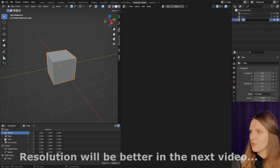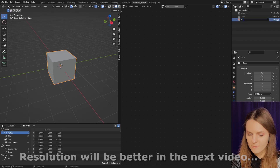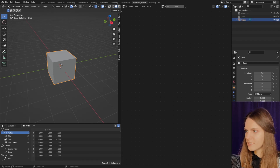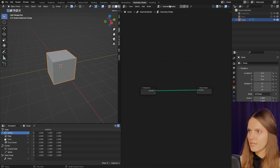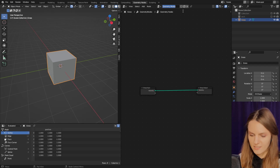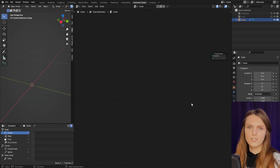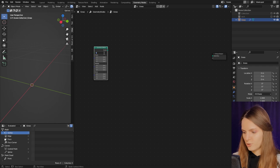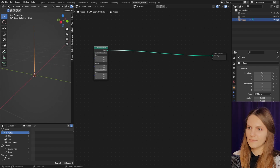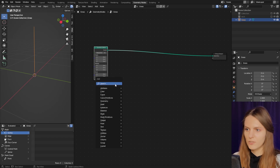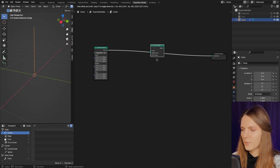Let's rename our cube to 'grass' and add a geometry node to it, also renaming it to 'grass'. We'll base our grass on the quadratic bezier — set resolution to 6 and orient it vertically.